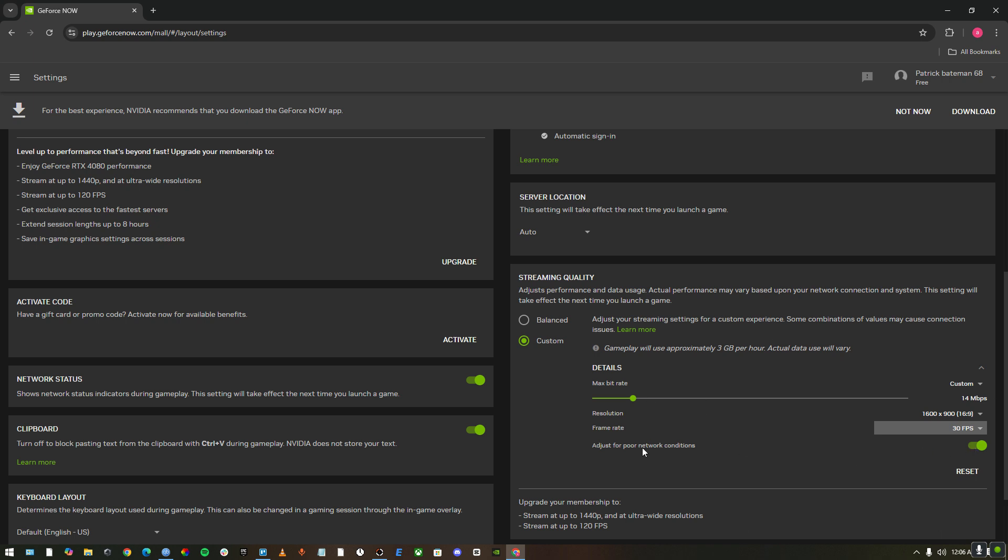Once you do all this, make sure you turn this setting on. It's called adjust for poor network conditions.